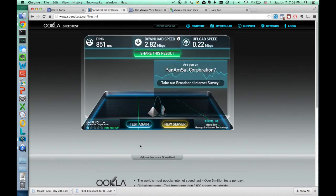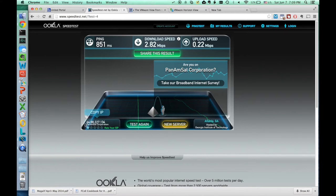Okay, so our speed is 2.8 megabits per second, which is good enough to access our virtual desktop. So let's do that.